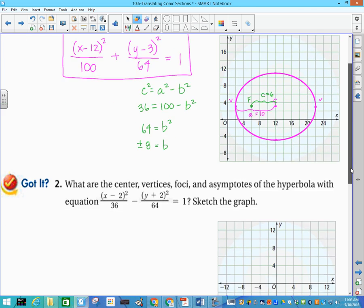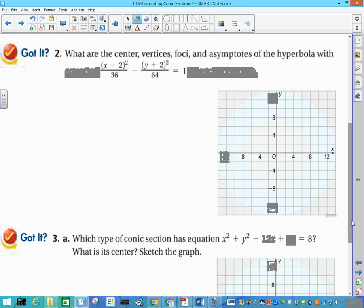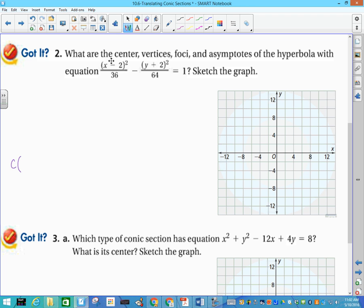Number 2: what are the center, vertices, foci, and asymptotes of the hyperbola with this equation? The center is the opposite of what it looks like, so that's (2, negative 2). I'll plot the center at (2, −2). In the x direction I go left and right 6, placing dots there — that's under the positive term. For the y direction, that's the negative term, so I go up and down 8 and place x-marks, because those points help draw the box but are not part of the graph.